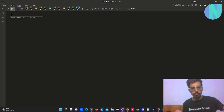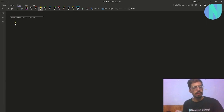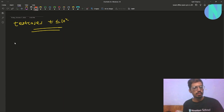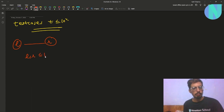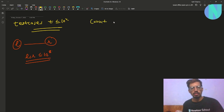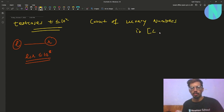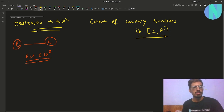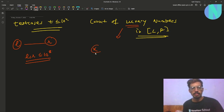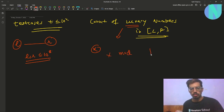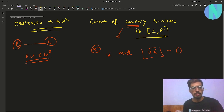In the problem we are given some number of test cases where T is up to 10^4, and for every test case we are given a range from L to R where both L and R can be up to 10^18. For each test case we have to find the count of luxury numbers in the range L to R. A number X is called luxury if it is divisible by floor(sqrt(X)), meaning X modulo floor(sqrt(X)) equals 0.